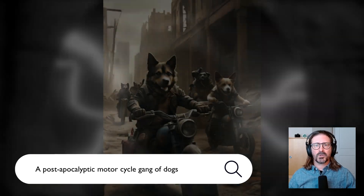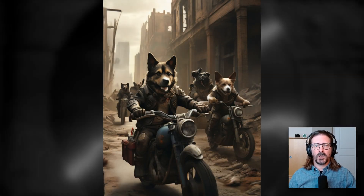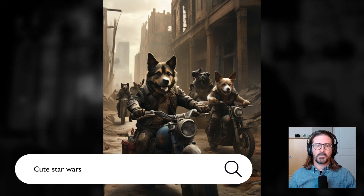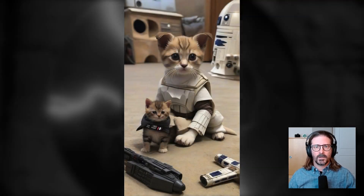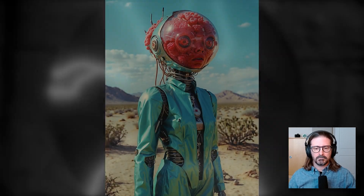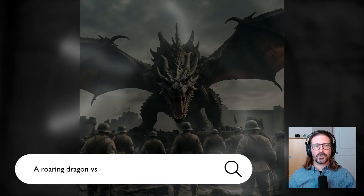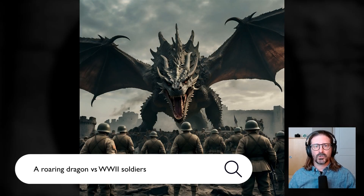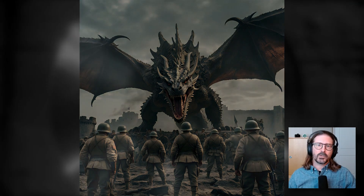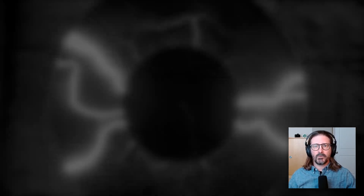Let's try some more surreal prompts: a post-apocalyptic motorcycle gang of dogs, cute Star Wars pets, a raspberry alien life form, a dragon versus World War II soldiers. All good! You'll agree that AI is pretty decent at generating realistic images — but what happens when we create something with the human hand in view?